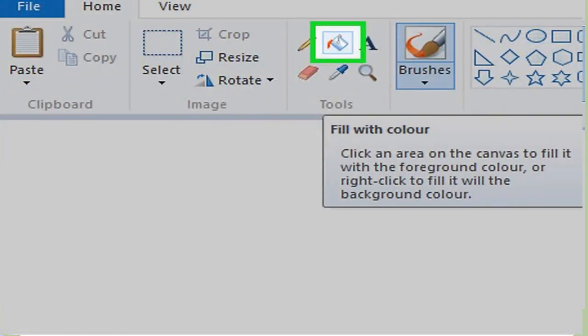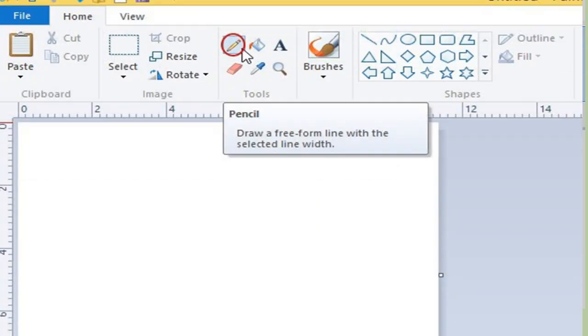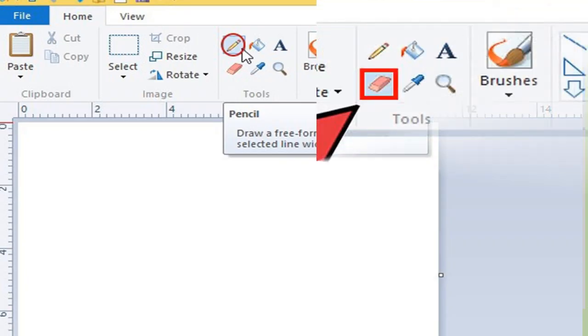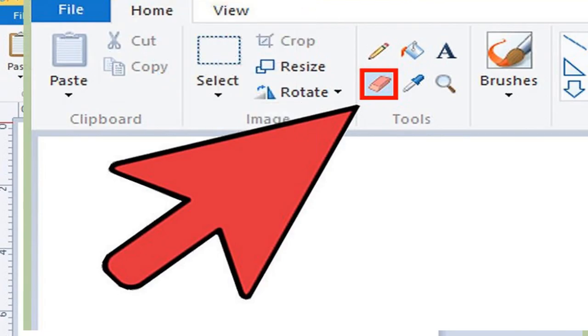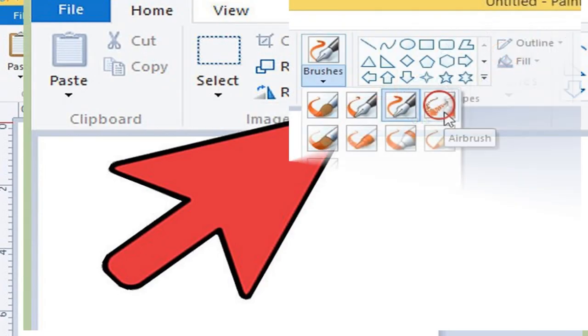Polygon tool is used to draw polygons with any number of sides. Fill with color tool is used to fill color in an object. Pencil tool is used to draw freeform lines or curves.